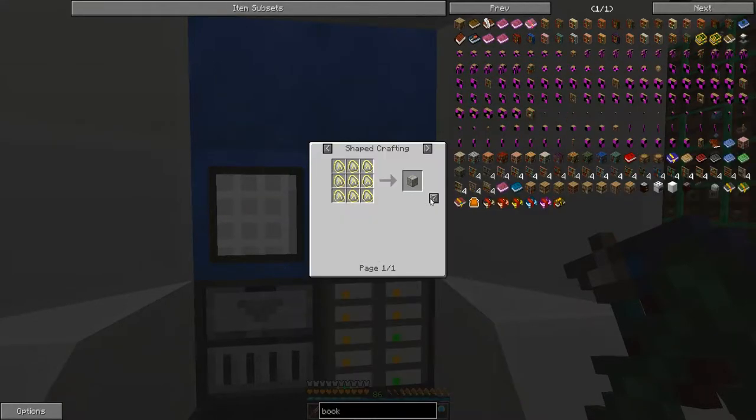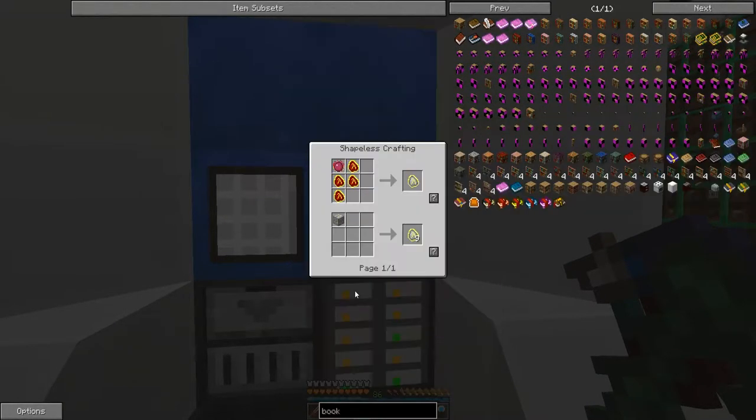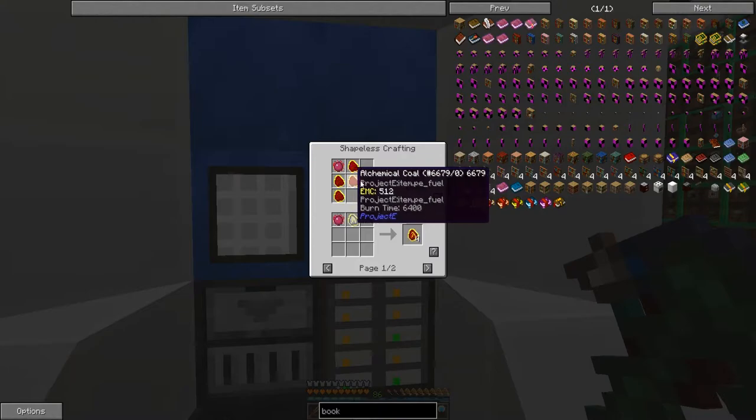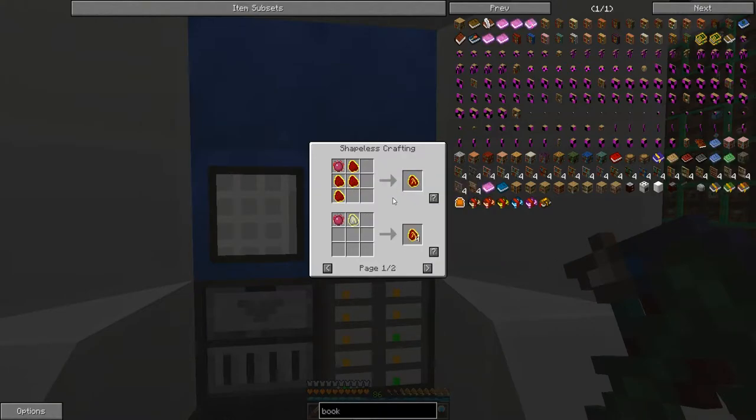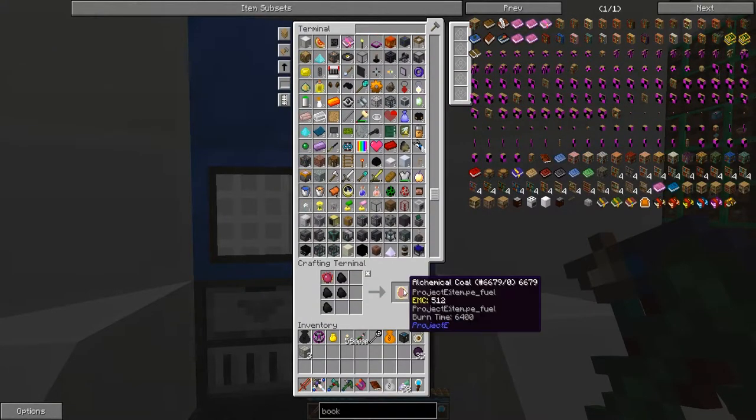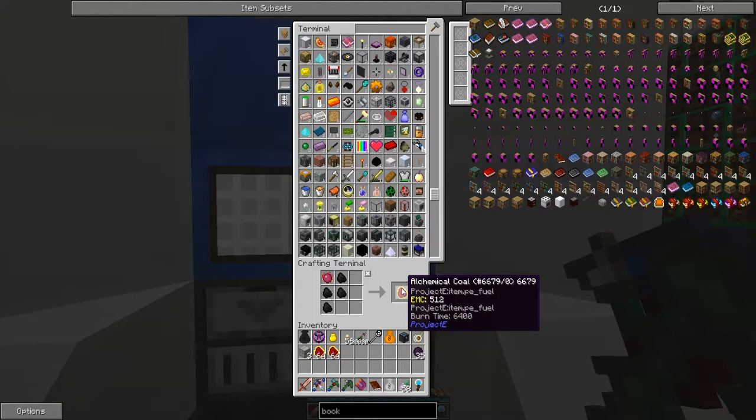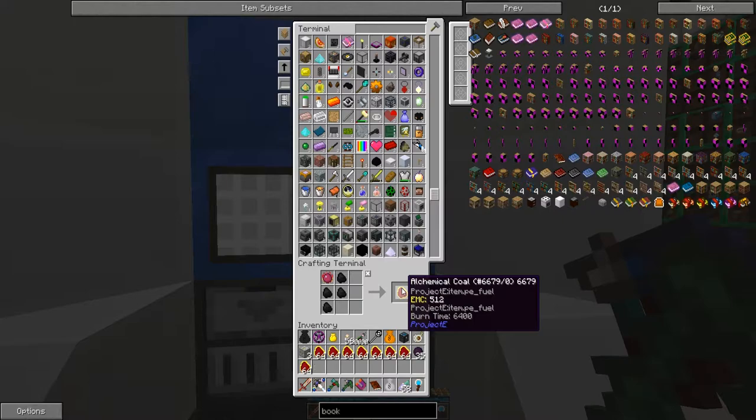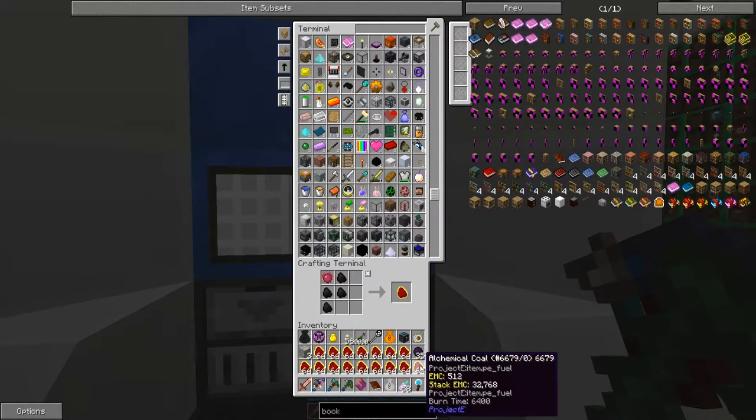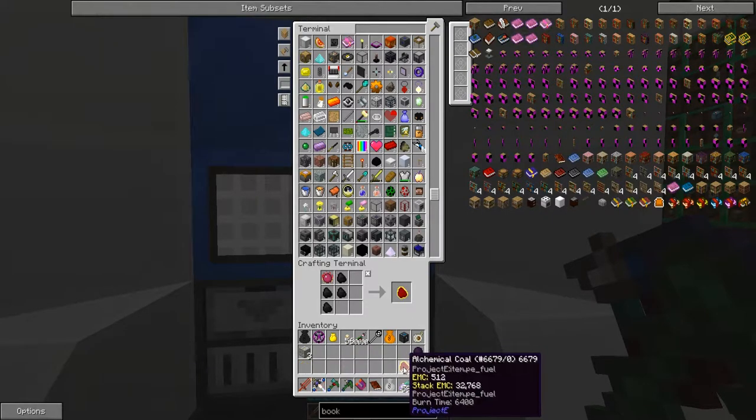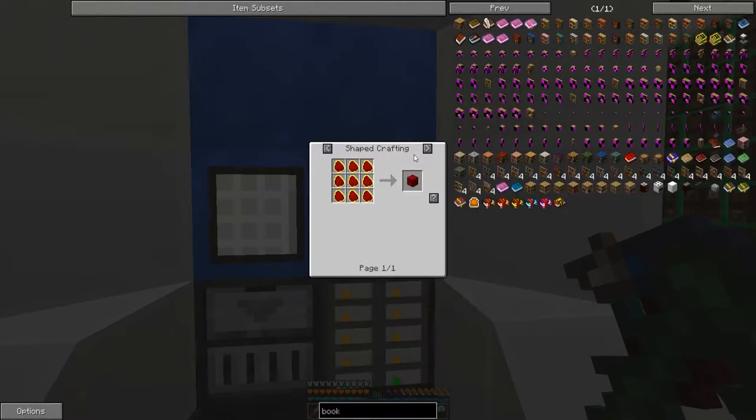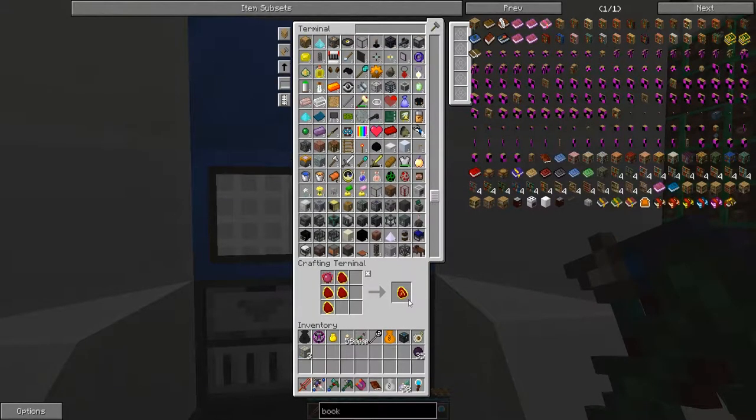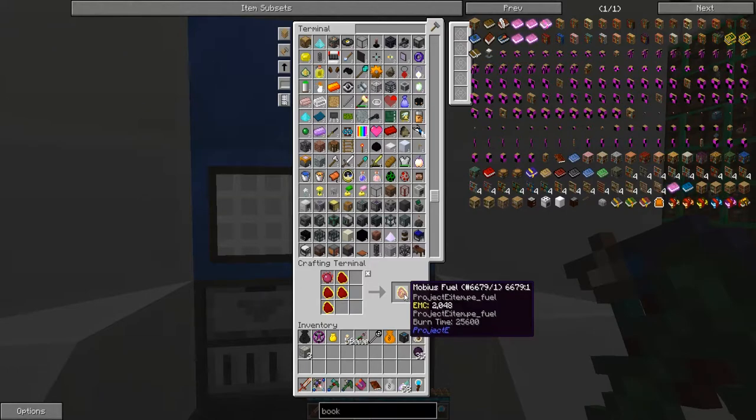How many do we have left? Seven. Alright, well, that means more crafting. Two, three, four, five, six, seven, eight, nine, ten, eleven, twelve, thirteen, fourteen, fifteen, and sixteen. So 16 stacked. That means we're going to get four of the next one. And that means we're going to get one of the one after. So that's not bad.